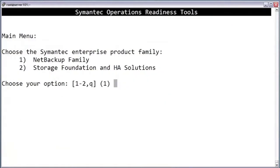Choose which Symantec product that you're working with. For this video, we'll choose option 2 for Storage Foundation.